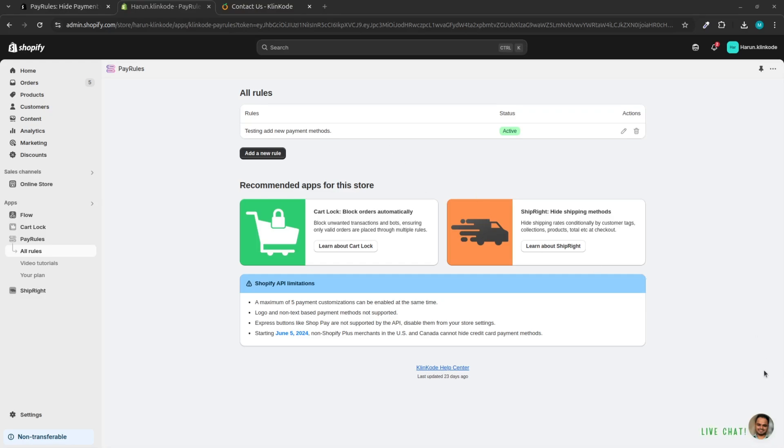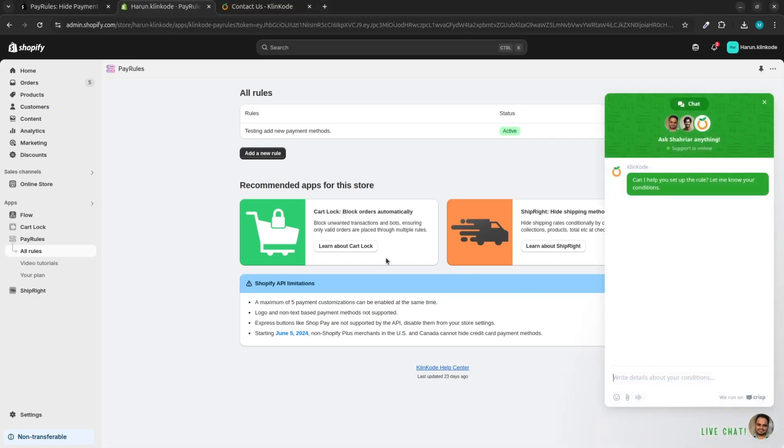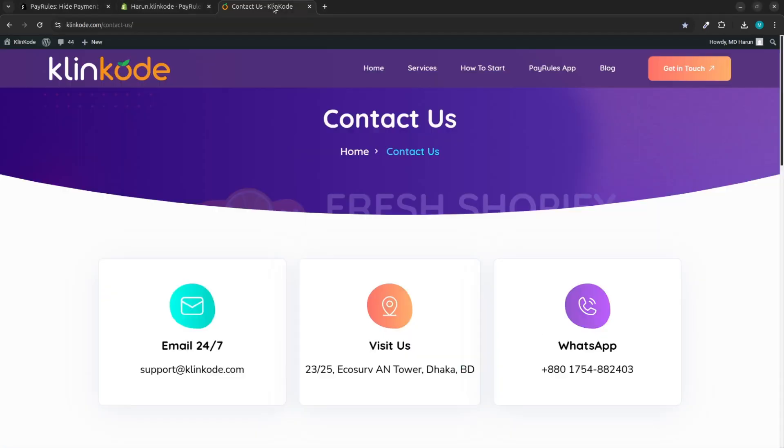If you have any questions or need assistance, feel free to contact us via live chat or our contact page where you'll find WhatsApp and Facebook details. Thanks for using the PayRules app. Happy selling. Have a good time.